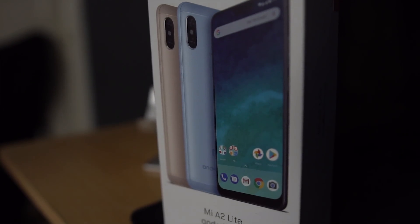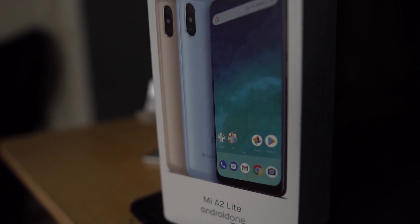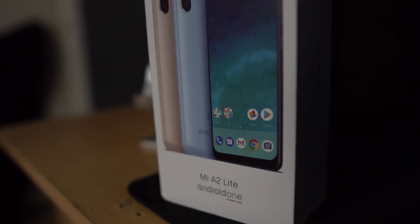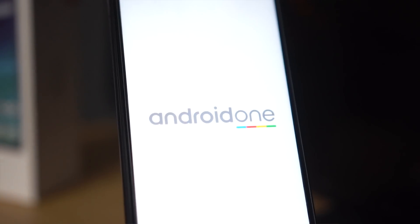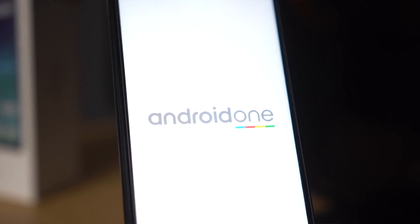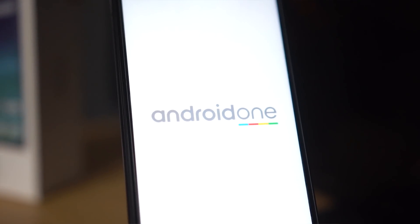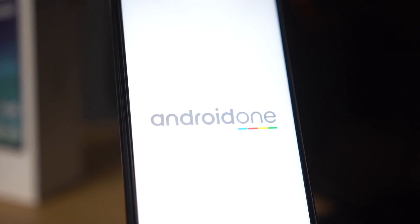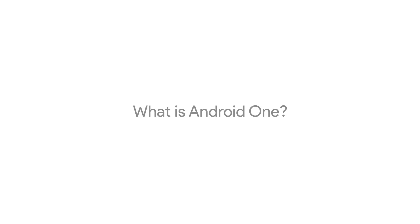I've been reviewing the Xiaomi Mi A2 Lite over the past few days — a video is coming soon — and it just so happens to have Android One. I didn't really know what this was, so I thought I'd look it up and make a video explaining it, because all the articles seem to have millions of ads on them.